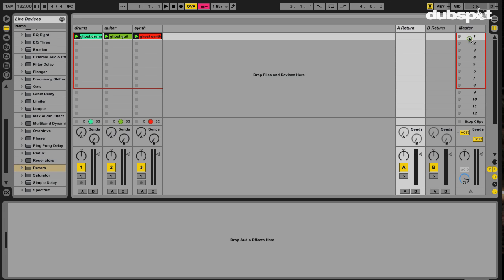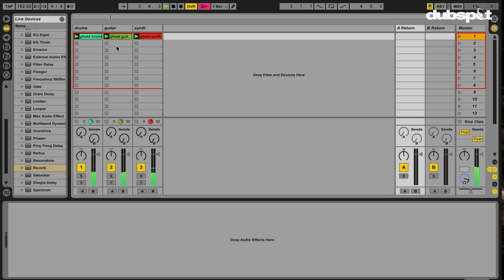Let's listen to the three tracks that I have. We got some drums, we got a guitar sample here, and we got a little synth. Another oldie but goodie.